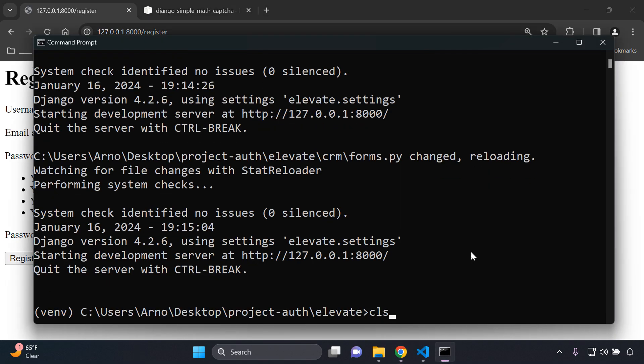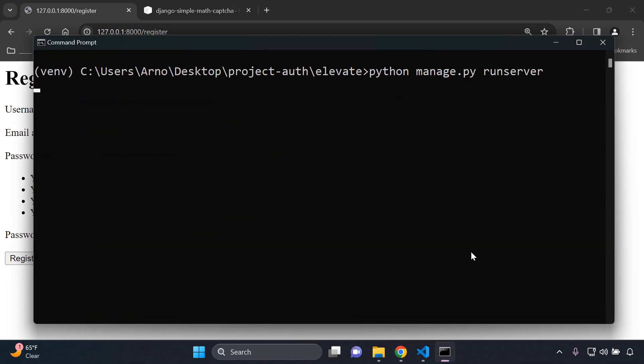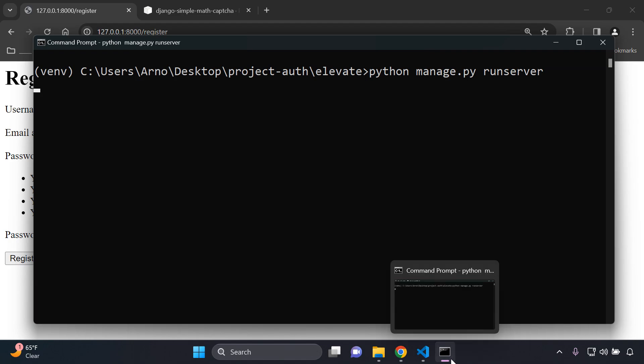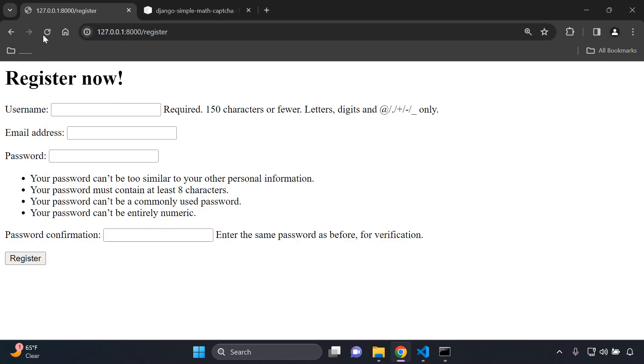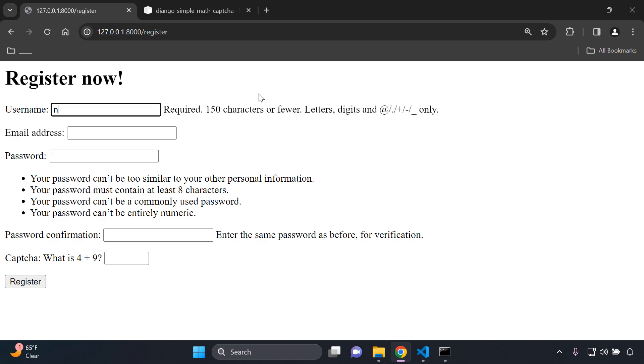I'm just going to refresh and there we go, we can now see the captcha. Let me give you an example, so if I say Neil, Neil at mail.com.